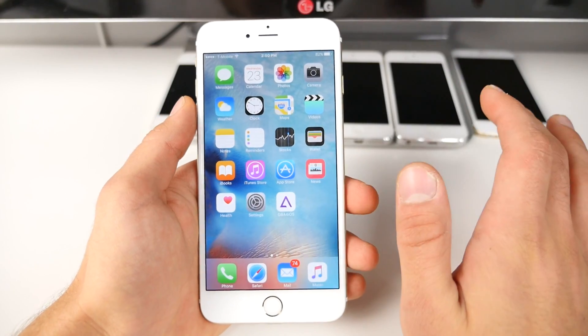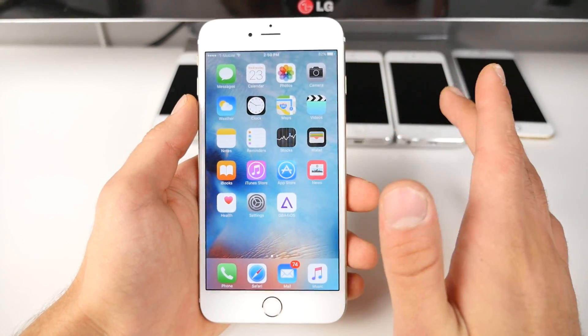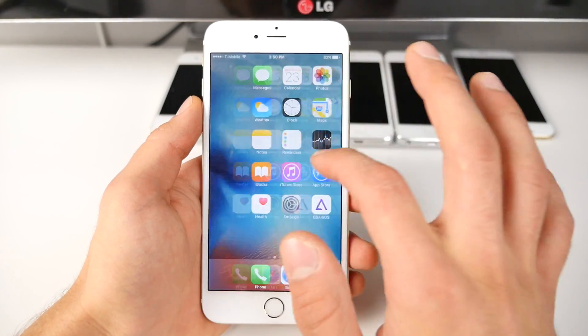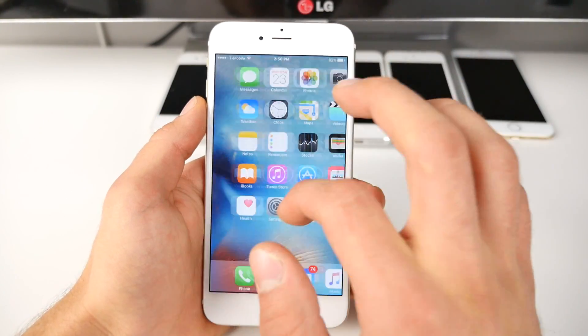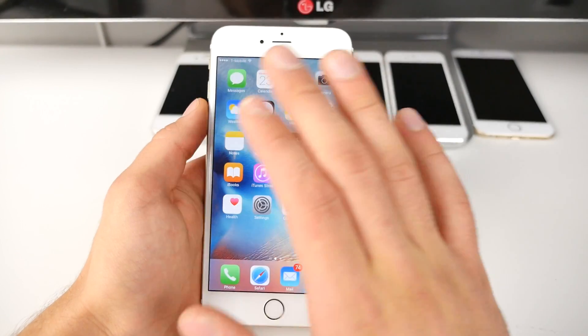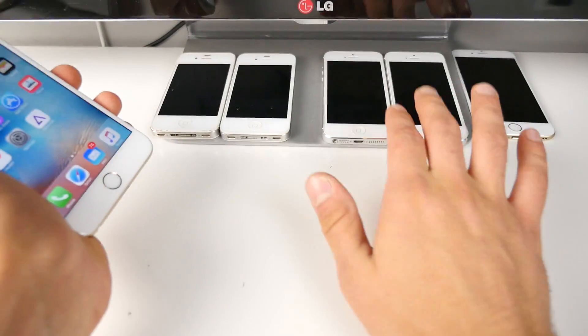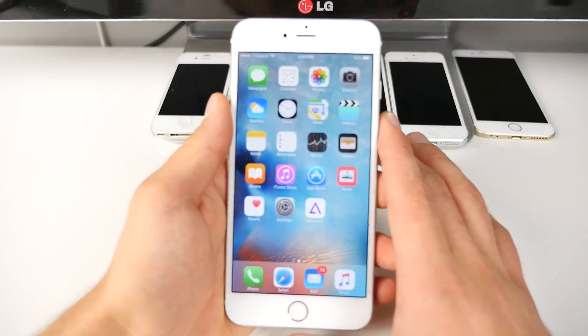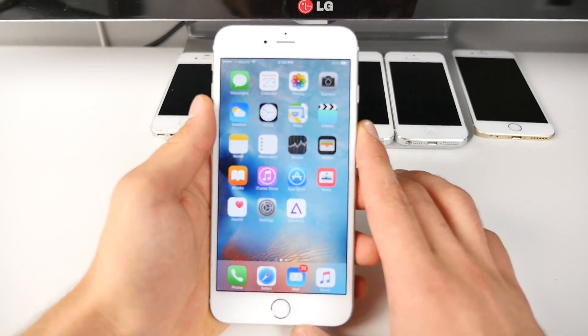A lot of people have been noticing performance updates — it feels much more fluid, much better. So I'm going to be comparing that real quick on the iPhone 5 and 4S to 9.0.1.